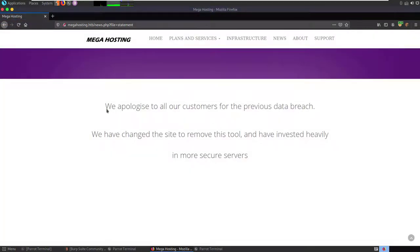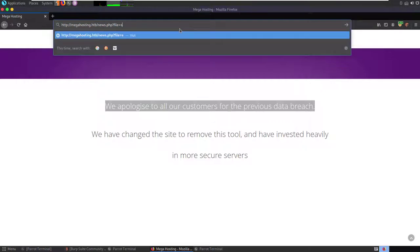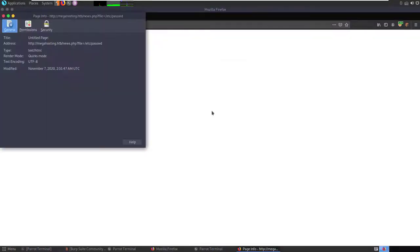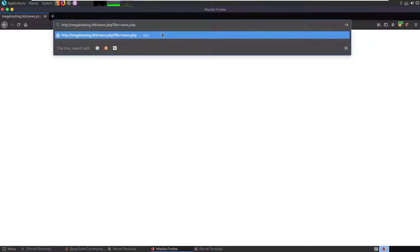When we refresh, it says they apologize to customers for a previous data breach and have changed the site. Up here you can see megahosting.htb/news.php and it's got a file parameter in the URL. This is one of those fun things — you can try some local file inclusion. We'll try /etc/passwd — nothing comes back, not to say it wasn't there. It just might not be the right path.